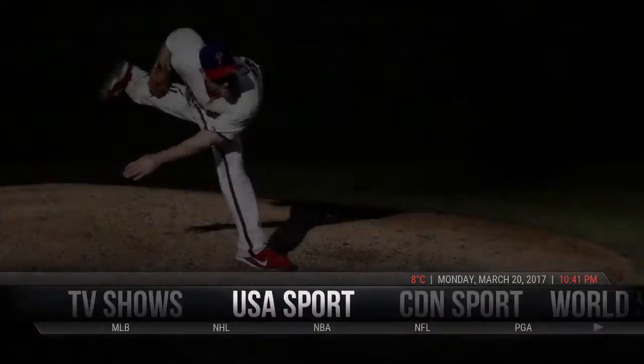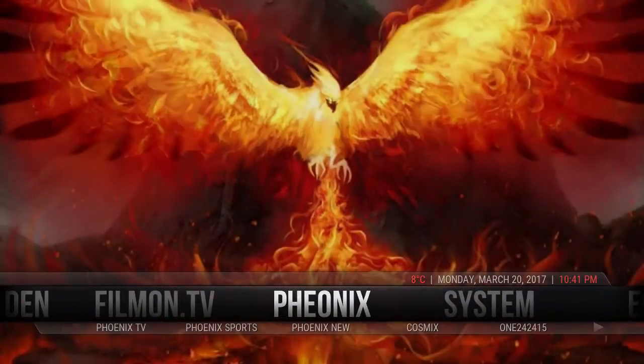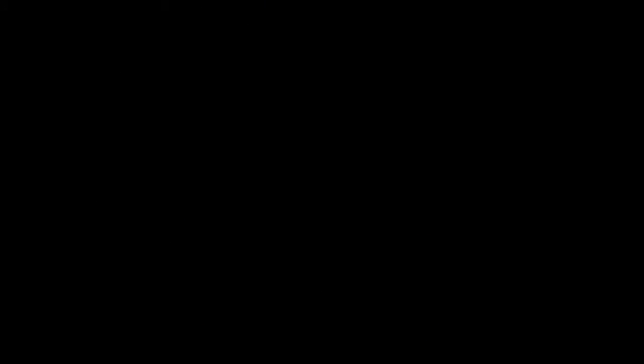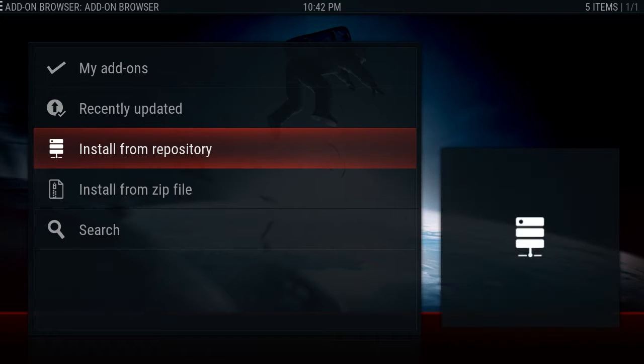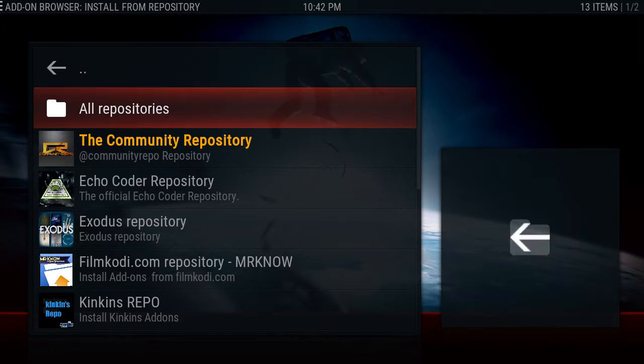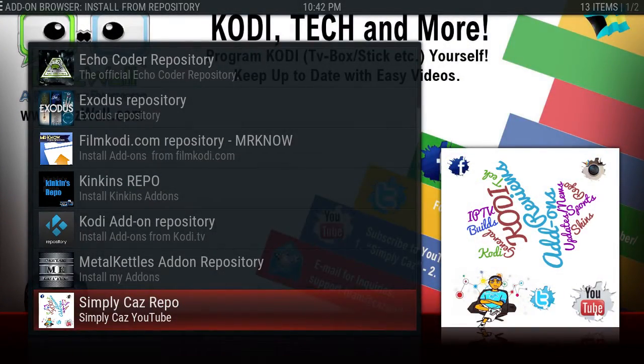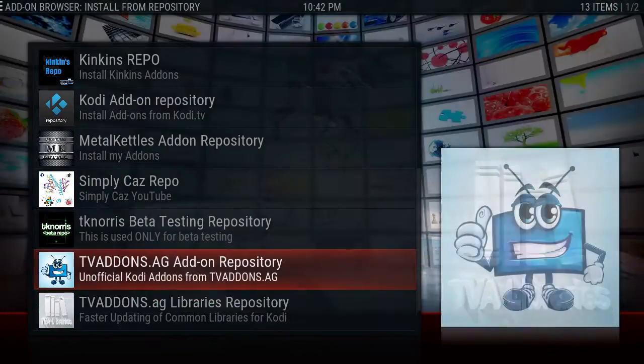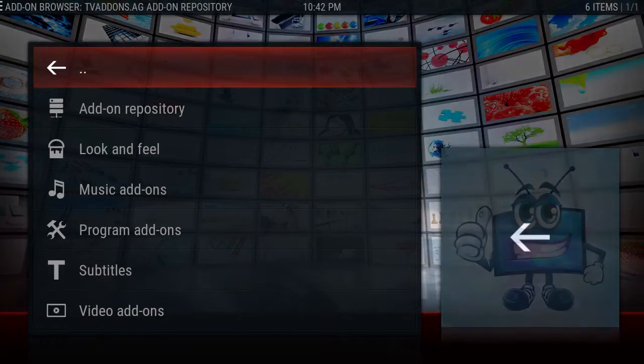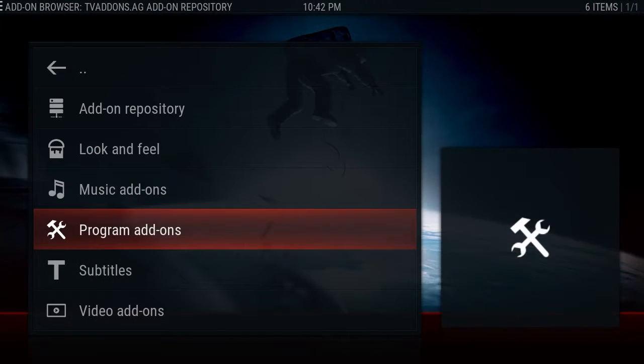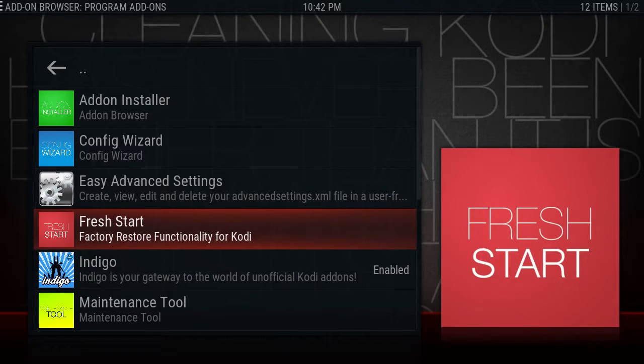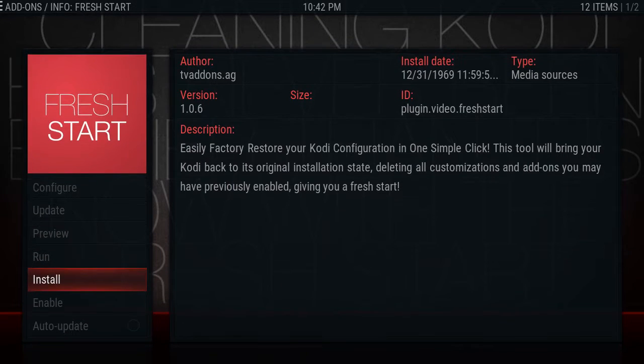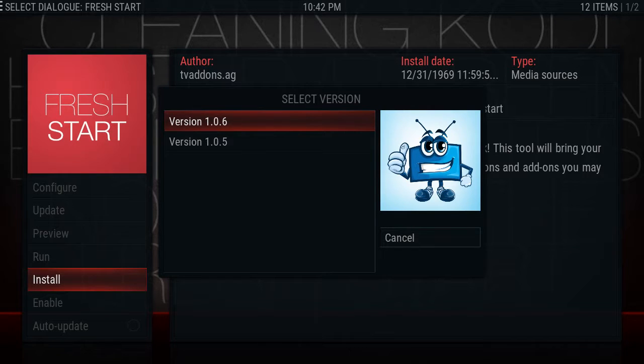Let's get it done. So what you need to do is go to System, Add-ons, Install from Repository, then you're going to go down to TV add-ons Repository, go down to Program add-ons, then you're going to Fresh Start. So this is going to wipe out your Kodi and put it back to normal.